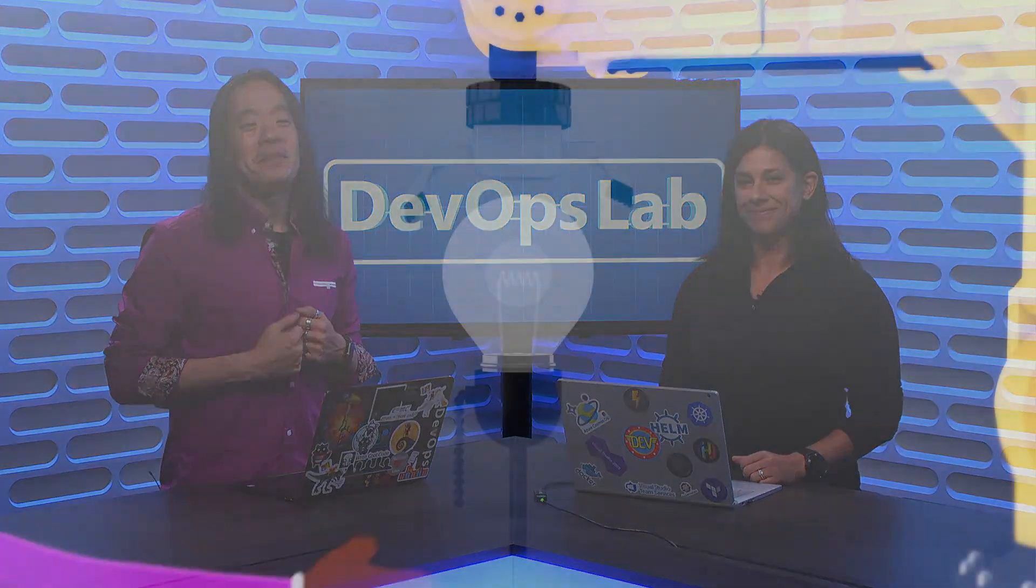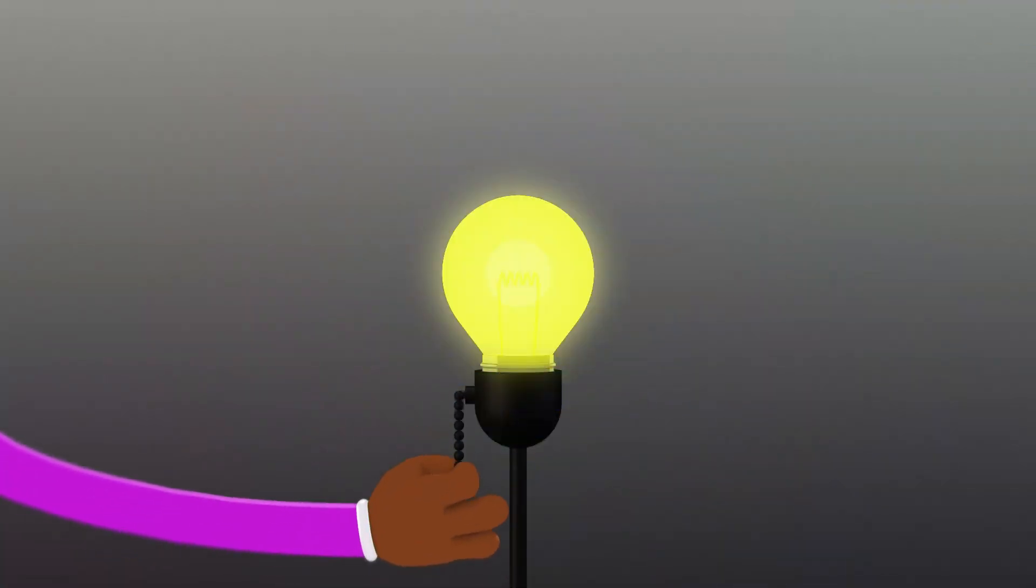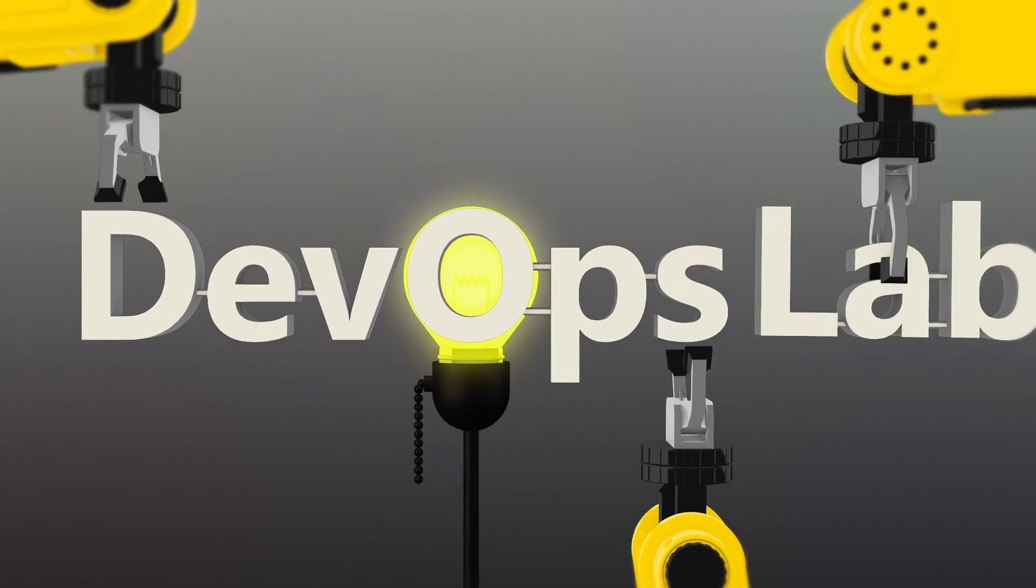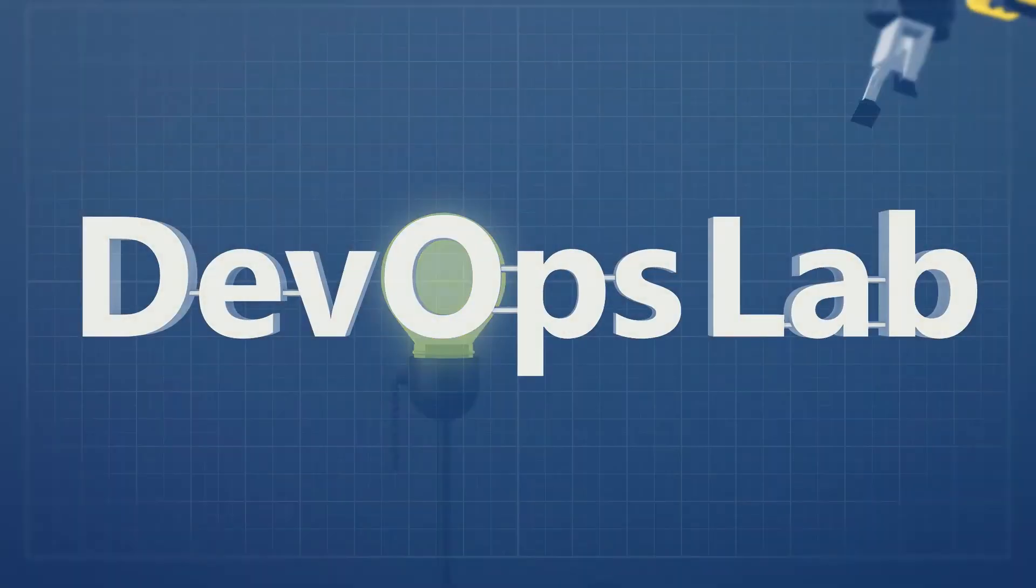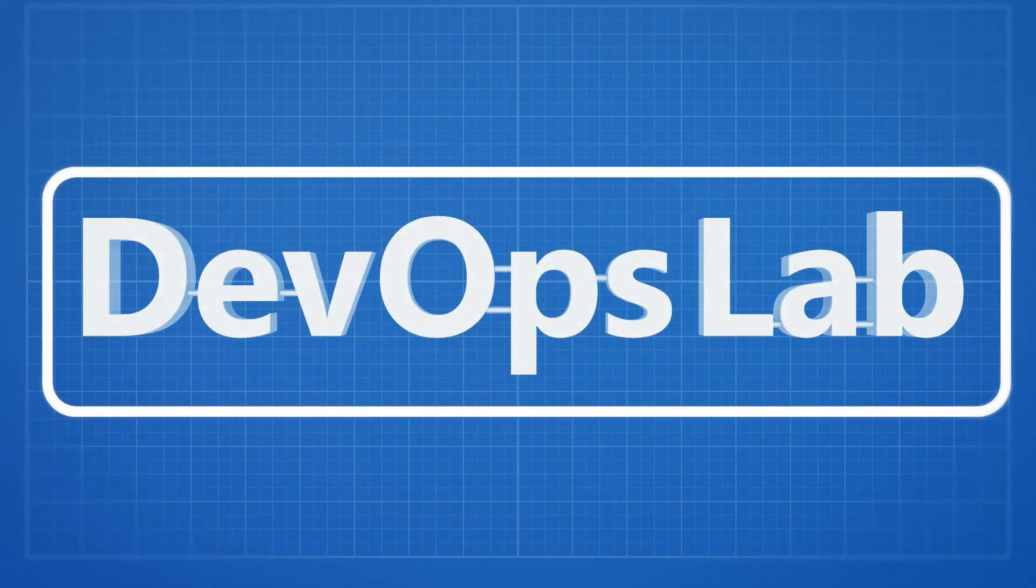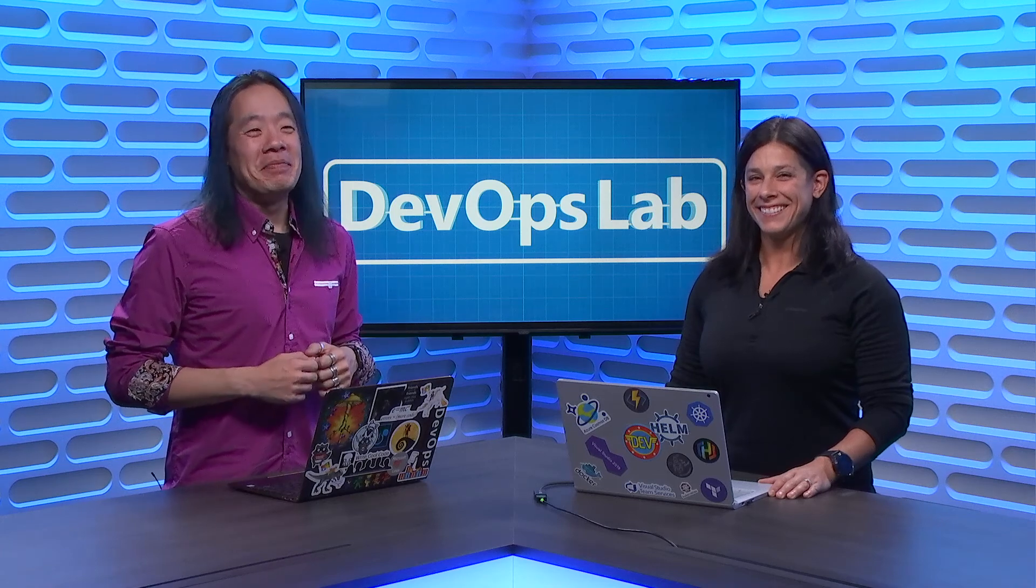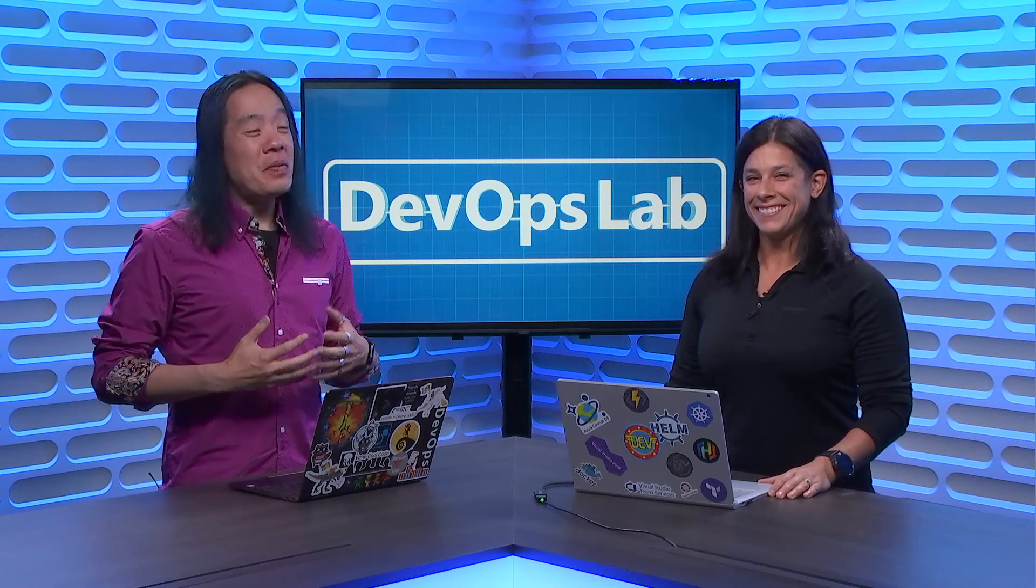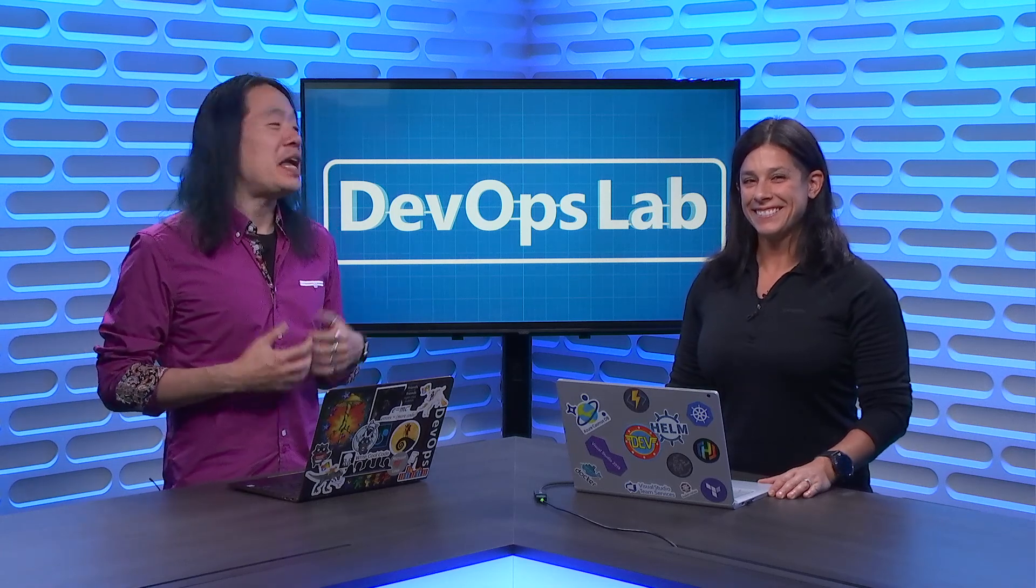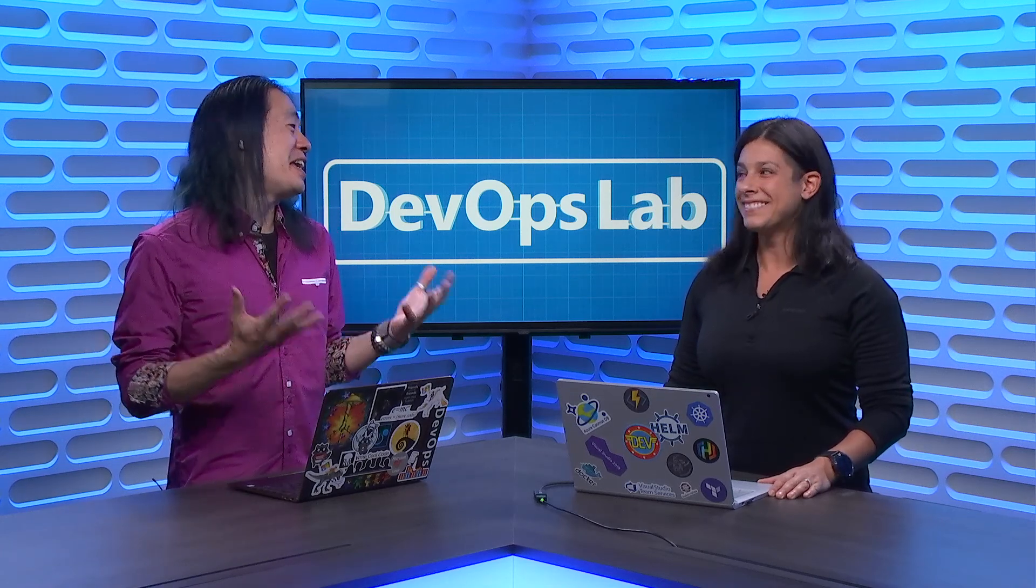On the next episode of DevOps Lab, join us as April Edwards shows us how to use Terraform in your pipelines. Welcome to the DevOps Lab. Today, we are joined by a very special guest, April Edwards again. How are you doing April?